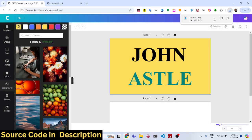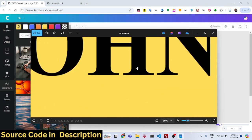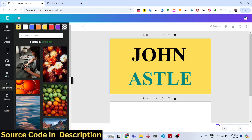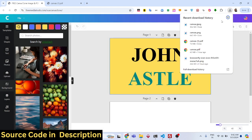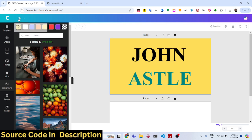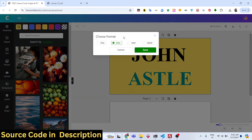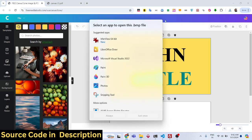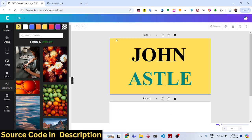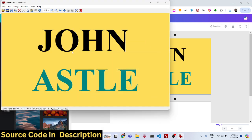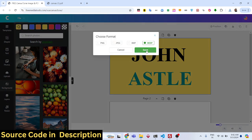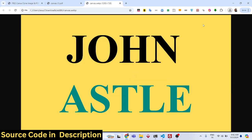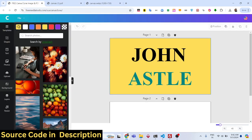If you select PNG, the design will be successfully exported to PNG. JPG export works the same way, and BMP is also supported. WebP is a newer format that runs in the browser and optimizes image size — it's very good for web thumbnails.